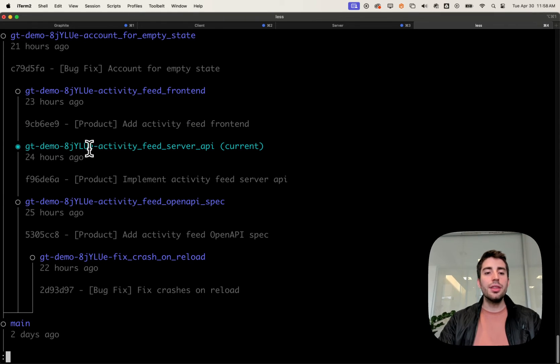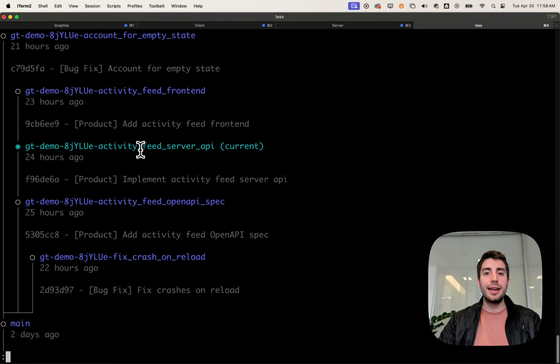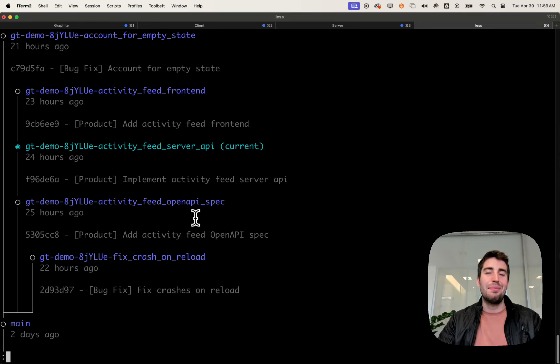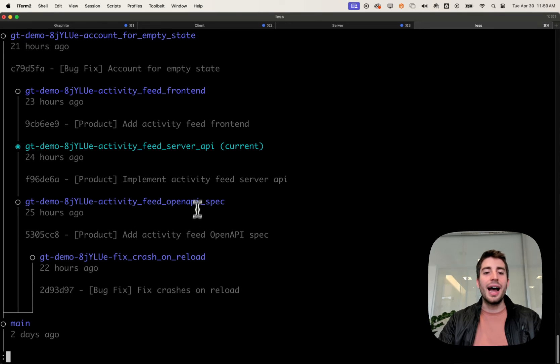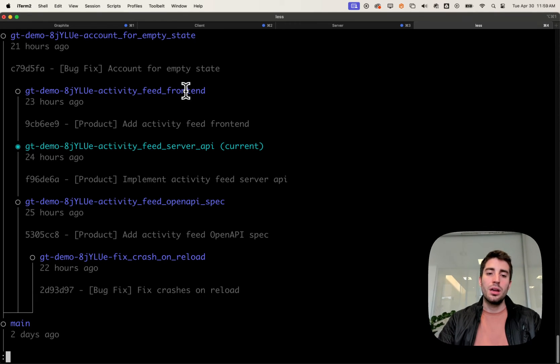Based on the name of these changes, I can take a guess at what it's doing. I'm working on this feature activity feed, and I've realized it can be split out into three different sets of changes. I have an open API spec where I define the API specification for a new endpoint. I have the server API where I implement that endpoint, and I have the front end changes where I call that endpoint.